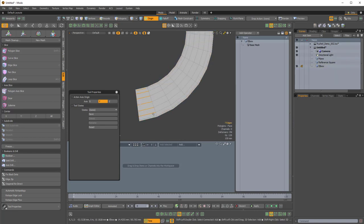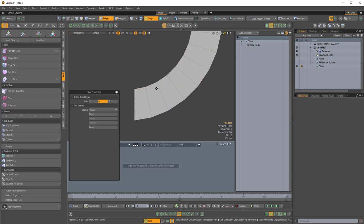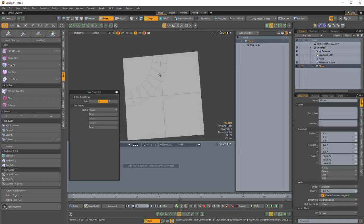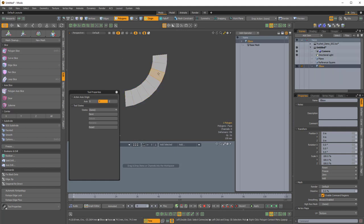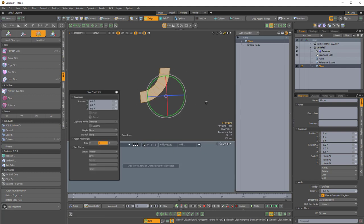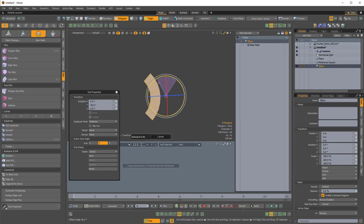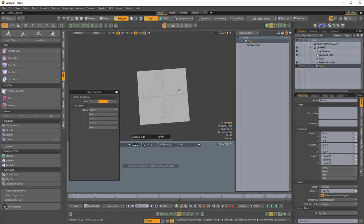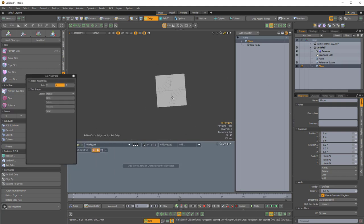I'll select this edge, Shift+right-click to select in between, L for loop, Ctrl+X to cut that away. Now with the action center set to origin, I'll press E for rotate, Ctrl+C to copy these polygons, H to hide, and Ctrl+V to paste into the same spot as the hidden polygons. Holding Ctrl, I'll rotate this 180 degrees, then press U to unhide. Checking the reference square, everything looks good.